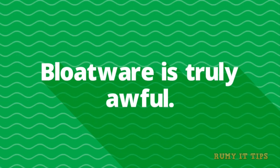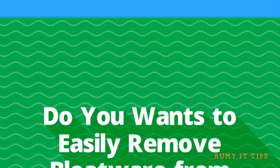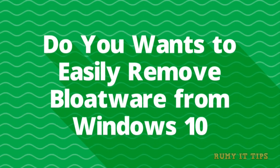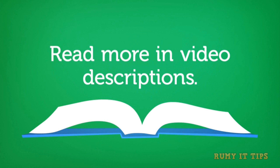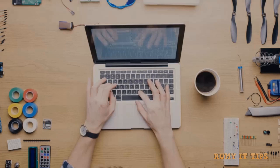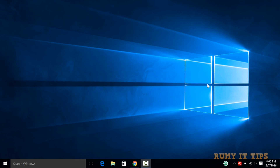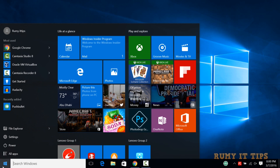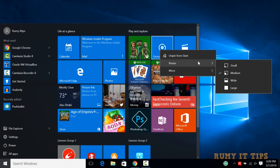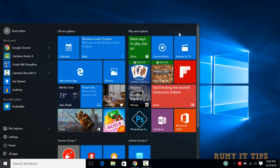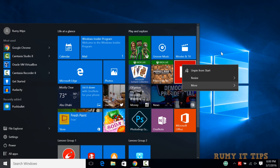Hi friends, do you want to uninstall the pre-installed apps in your Windows 10? Windows 10 comes with lots of pre-installed apps that are not required, but they're there and you have no option to uninstall them. As you can see here, if you go to Grove Music, you have no option to uninstall it. Many apps are pre-installed but there's no option to uninstall them.